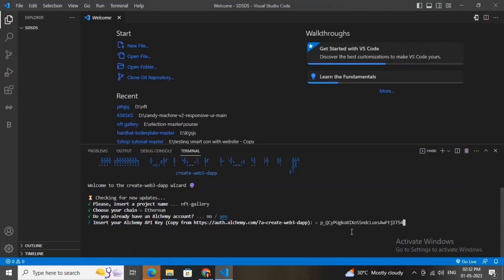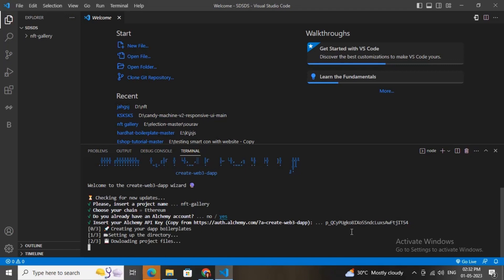Now it will create automatically the source code of this NFT gallery dApp in less than two minutes.